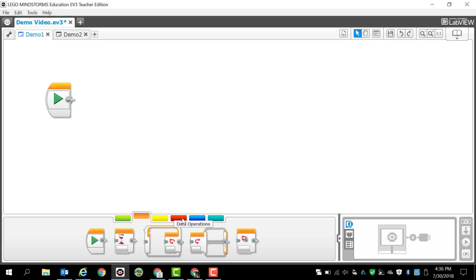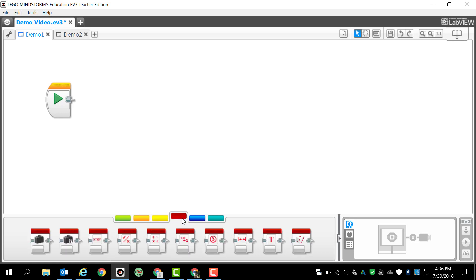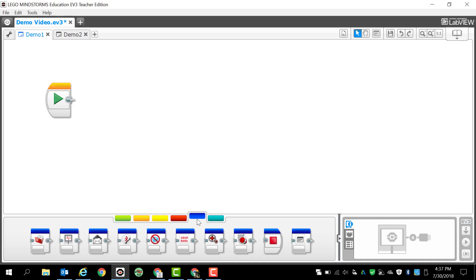You also have data operations which are going to allow you to collect data using sensors and then do some sort of mathematical analysis with it. Then you can simply spit out that information onto your brick or to make your robot do something. We're typically not going to mess with those right now.